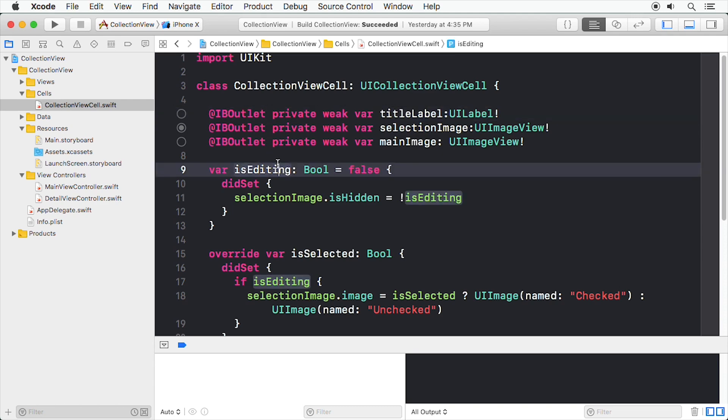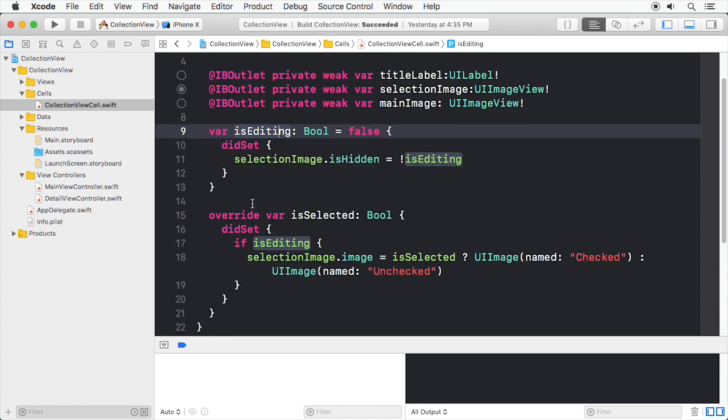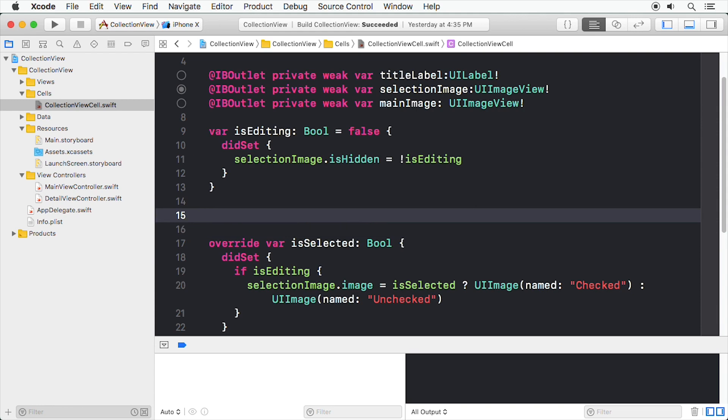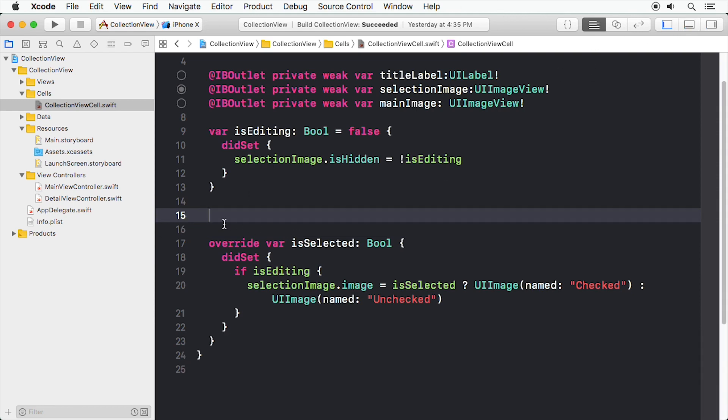Now we can prepare to populate that image view. Add a property to this Collection View cell class to hold the data that this cell is displaying. Use a didSet observer whenever this value changes, and then update the information displayed by the cell.